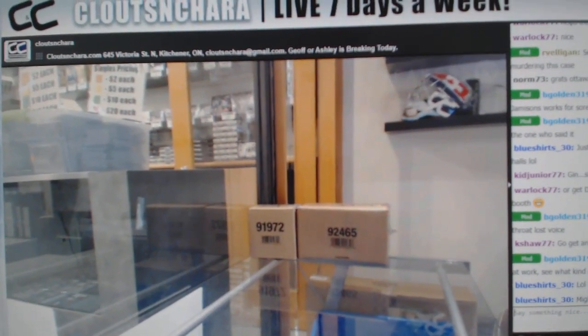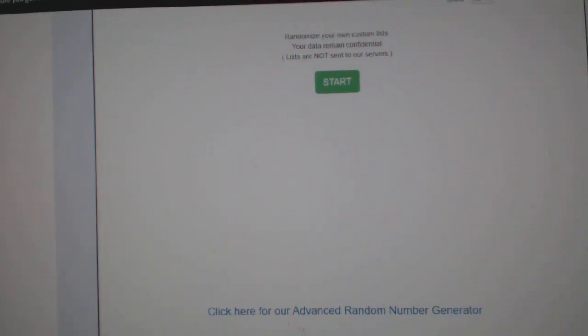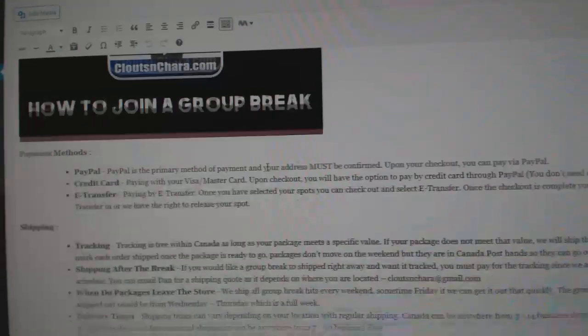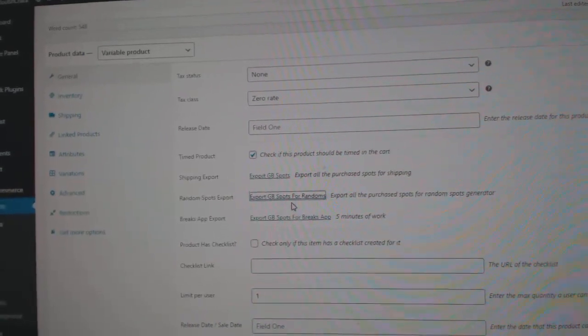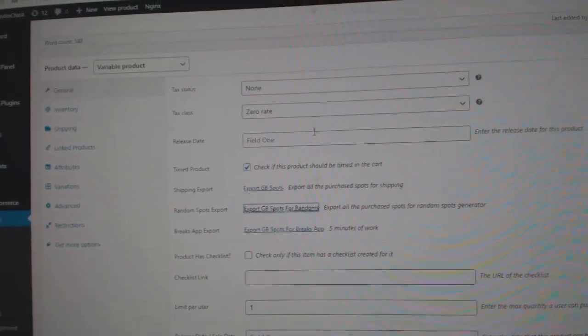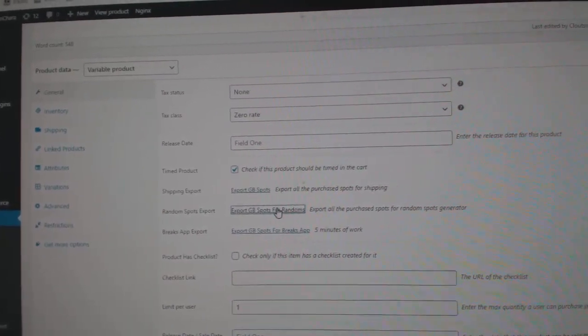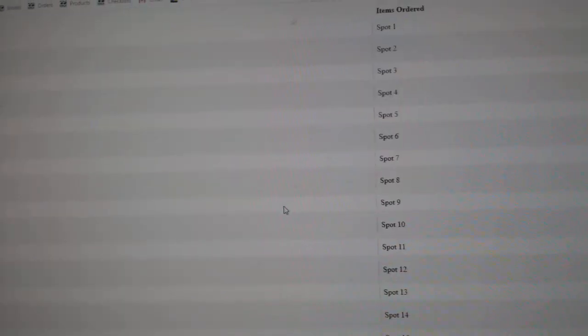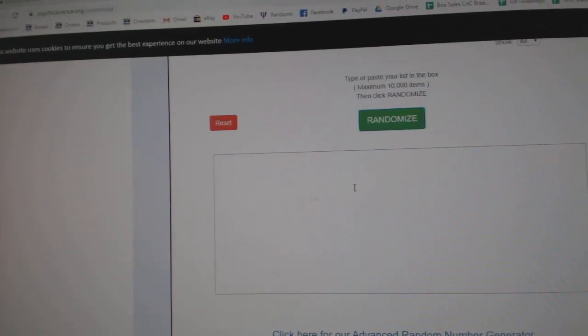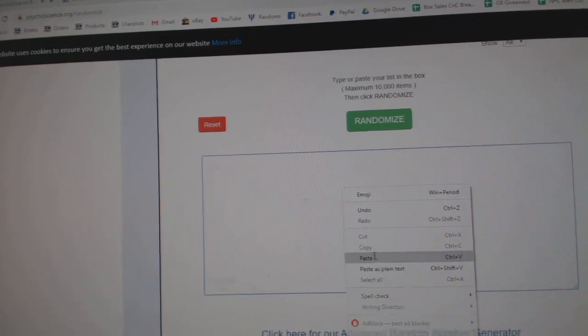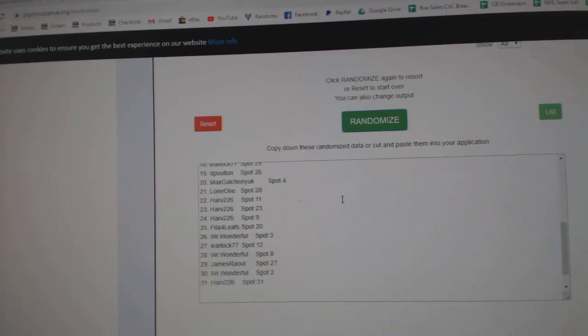Here we go! $10,595. I didn't even put the randoms in there. Give me a second. Make sure I have all 31 spots.